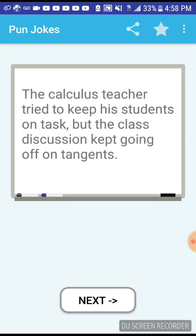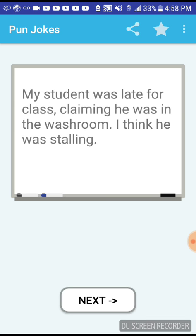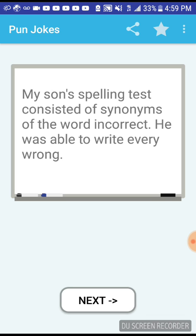I didn't understand the math so the teacher summed it up for me. The calculus teacher tried to keep his students on task but the class discussion kept going off on tangents. Little Jimmy told his teacher he never saw a hummingbird but he had watched a spelling bee. My student was late for class claiming he was in the washroom, I think he was stalling. My son's spelling test consisted of synonyms of the word incorrect, he was able to write every wrong answer.